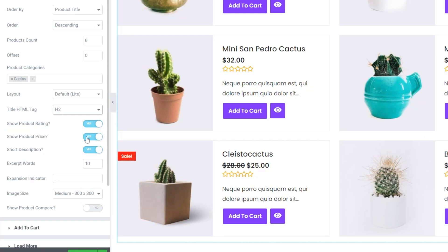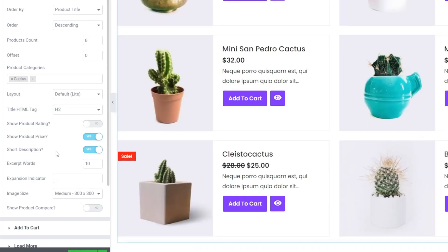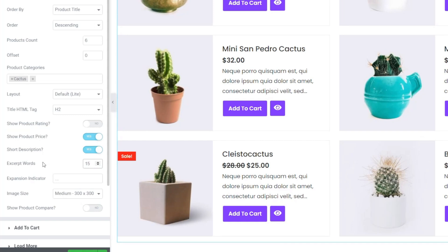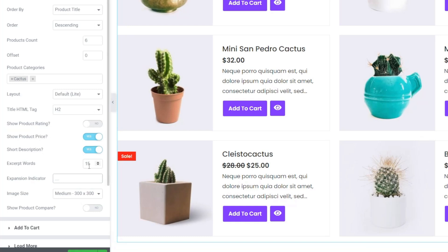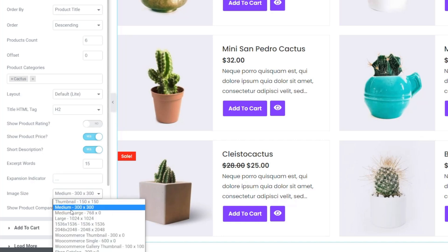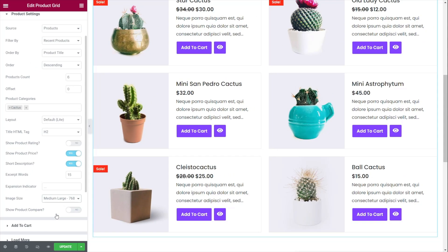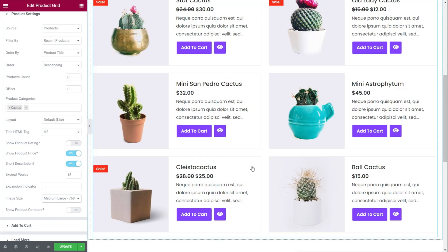Do you want to show product ratings, product price, and short description? Well you can enable or disable those. If you've got a new store, showing product ratings probably isn't going to make a lot of sense. We can also control the number of words displayed — if you take certain things out and want a bit more text you can do that, and you can choose what goes at the end of the text, like the expansion indicator dots. You can also choose what image size to use — if images look a little blurry you might want a higher resolution version for sharper, crisper images.